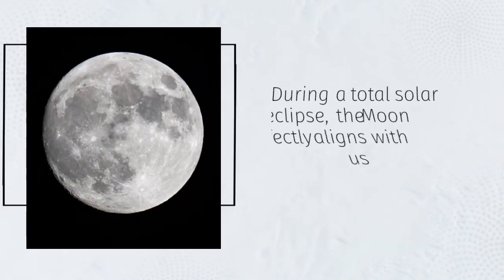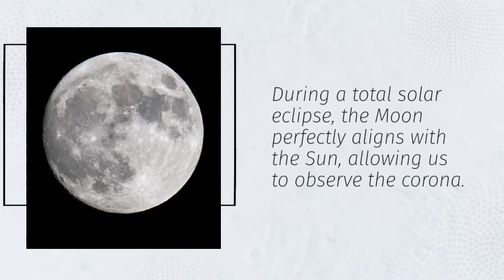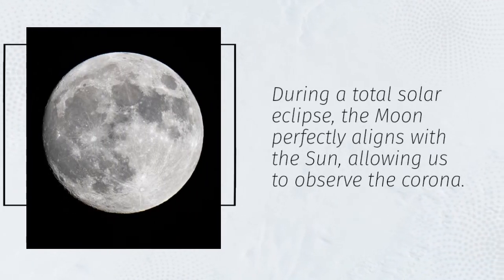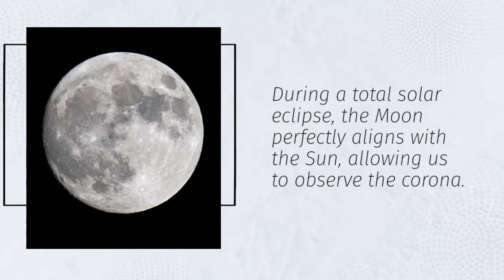During a total solar eclipse, the Moon perfectly aligns with the Sun, allowing us to observe the corona.